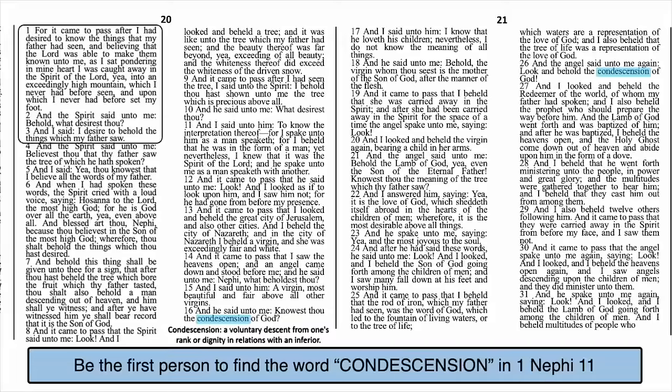The Spirit said unto Nephi, 'Behold, what desirest thou?' And Nephi said, 'I desire to behold the things which my father saw.' The Spirit obliges his request. Not only does God show Nephi all that his father saw, but a whole lot more. Nephi simply asks to see the dream of the tree of life, but God gives him the entire spiritual history of the earth, right up to the second coming. Perhaps there is a profound truth in that: when we diligently seek truth from God, he often gives us more than we ask for. God is very gracious with his truth, especially if we have great desires to understand it.